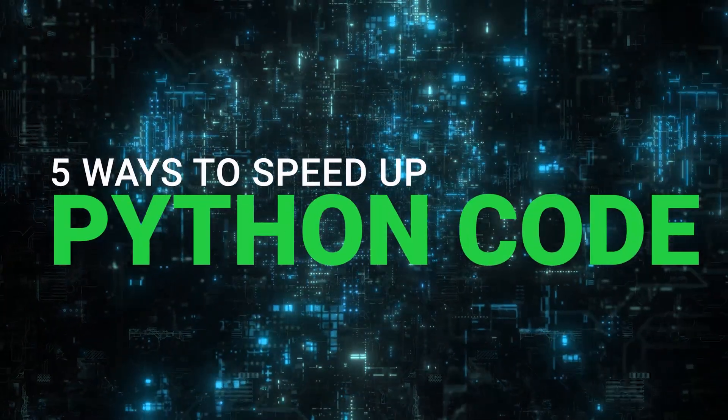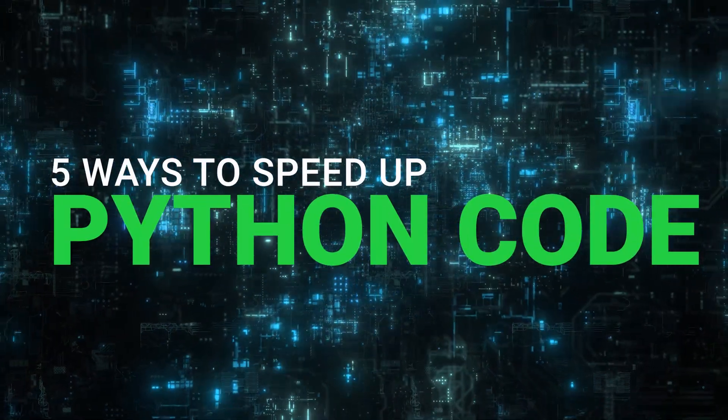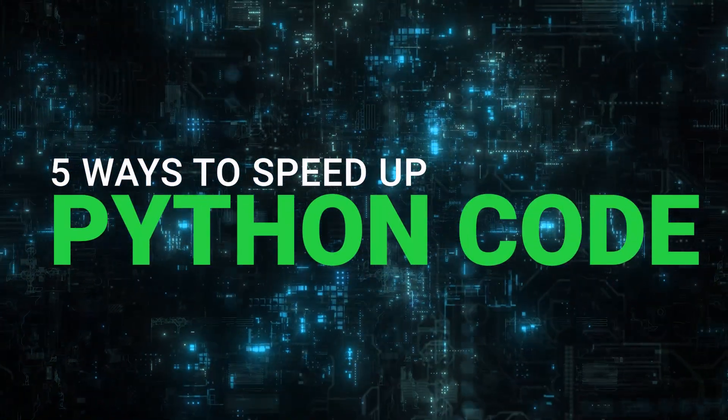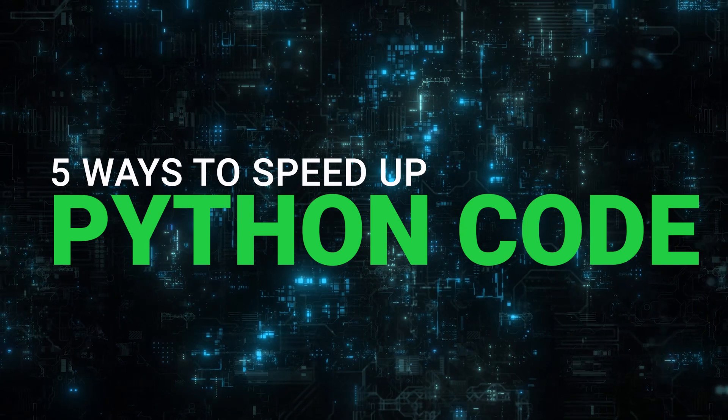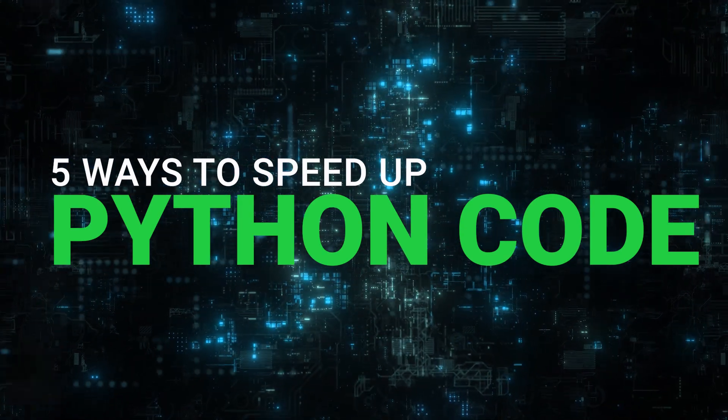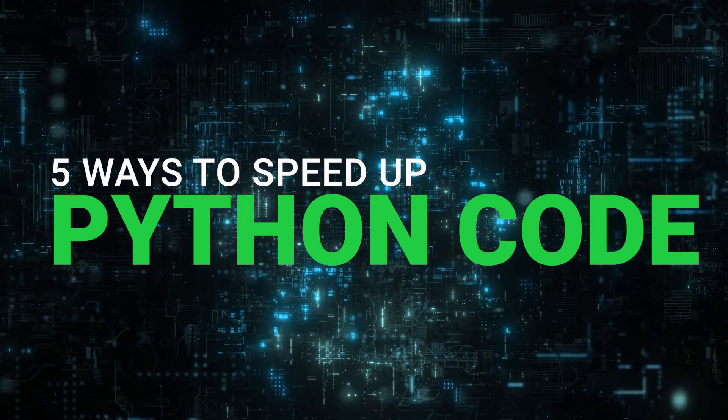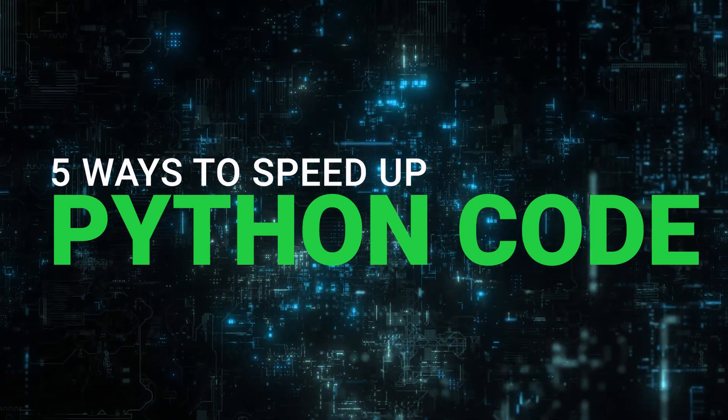Hey everyone, this is Janek from Codespecialist.com and in this video we are going to show you 5 ways to speed up your Python code.